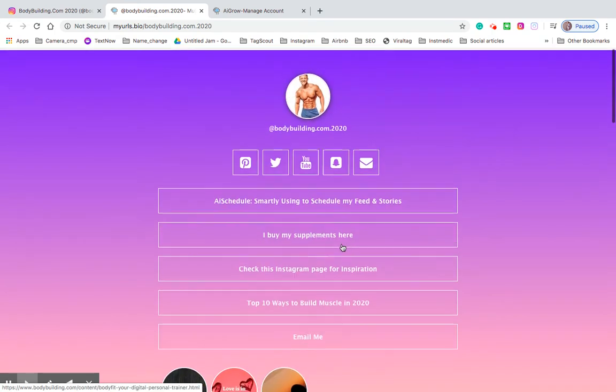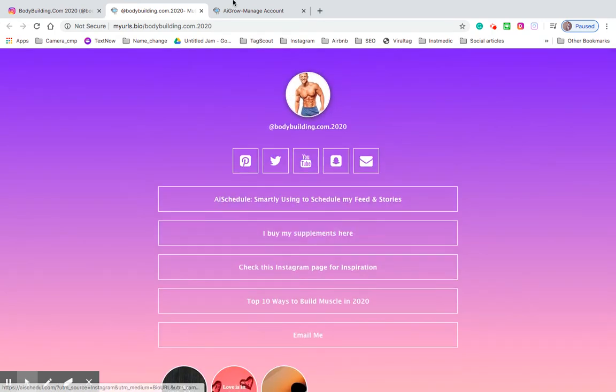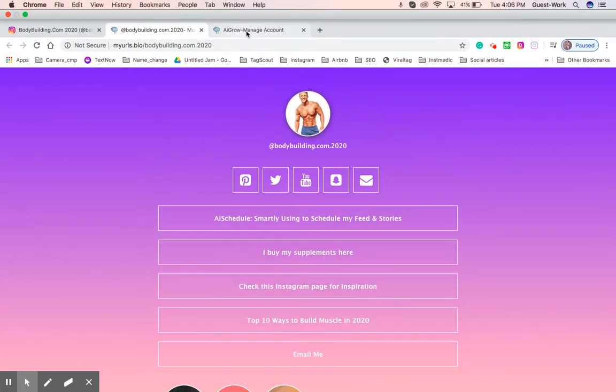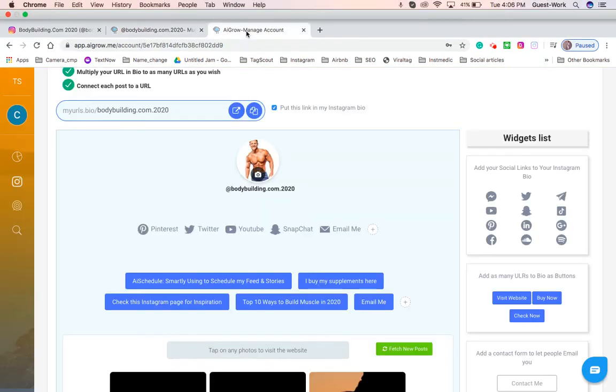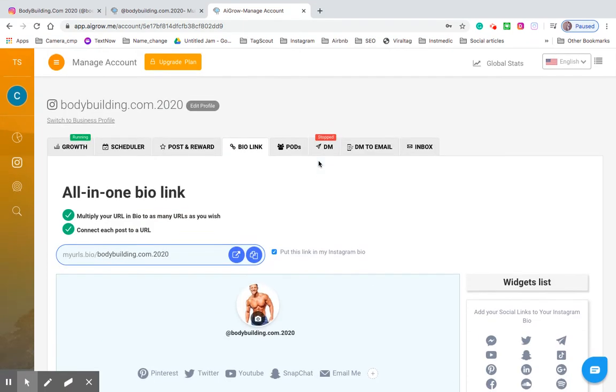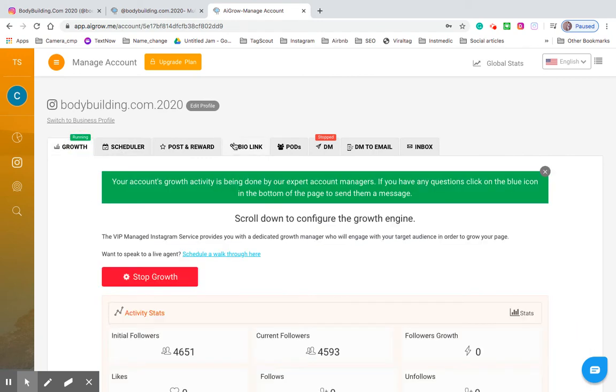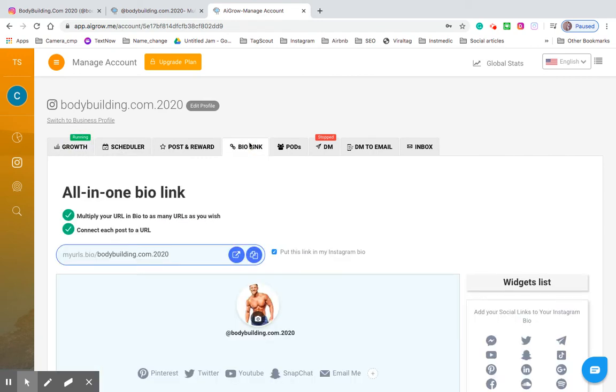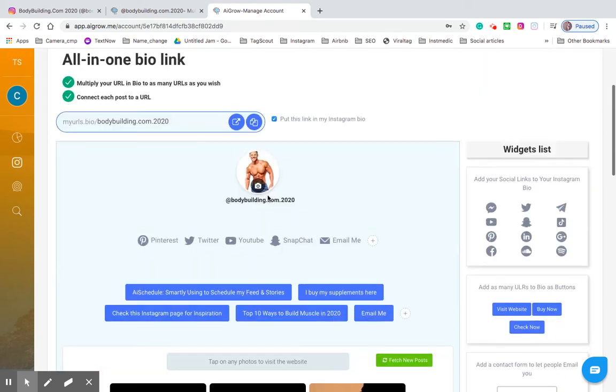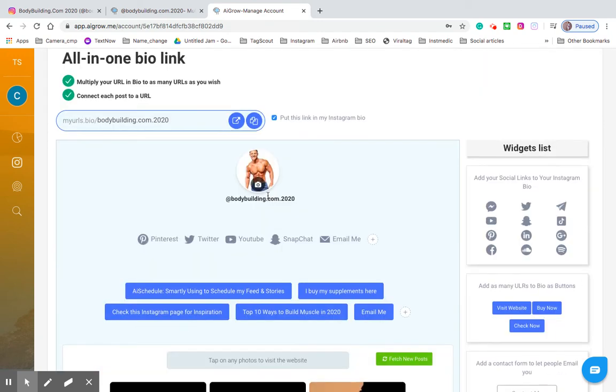So let's go right into how to set that up very quickly. If I click here I'm actually on the AI Grow user interface and I'm already on the bio link tab. There are a number of different tabs here at the top as you can see. So if you go from growth we can easily switch back to bio link, easy, no problem.